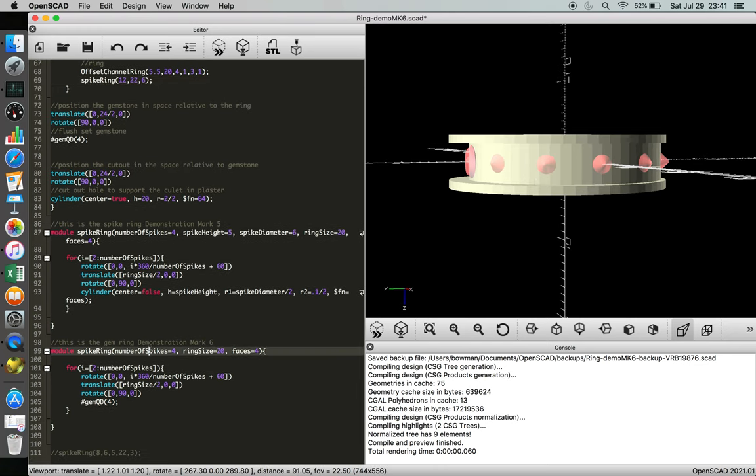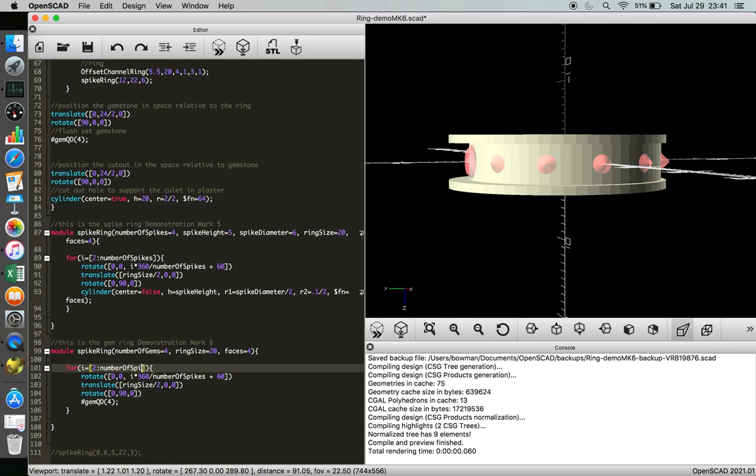But for coherence, I think it's appropriate for number of gems to be used. And we'll just carry over number of gems throughout the function, so that we know that number of spikes and number of gems can be used independently, and they will all behave.